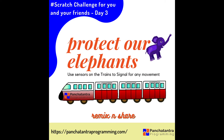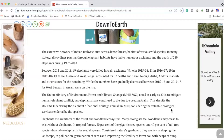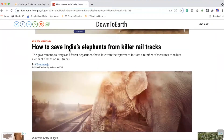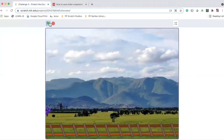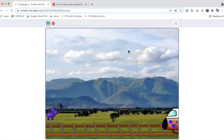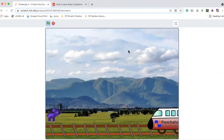Welcome to the Scratch Challenge. We have one of the most widespread networks of railways in India. However, there's a downside to it. Looking at a report on downtoearth.org.in, there is an article about how this extensive network cuts across dense forests and the habitat of various wild species. This has led to numerous accidents and the death of elephants.